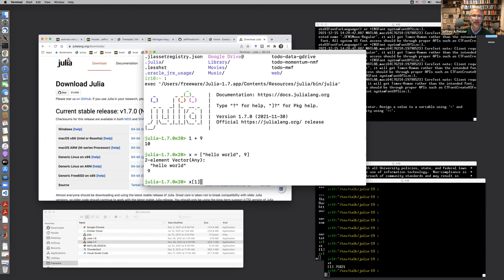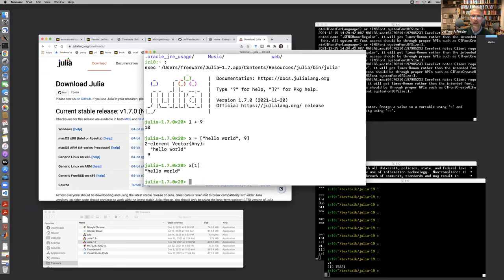You can index into that array just like you would in pretty much every language except MATLAB. In MATLAB, you use parentheses for indexing, but in Julia, Python, and C, you index using square brackets, which I think is much more intuitive — you know that you're doing indexing as opposed to calling a function, which is ambiguous in MATLAB.